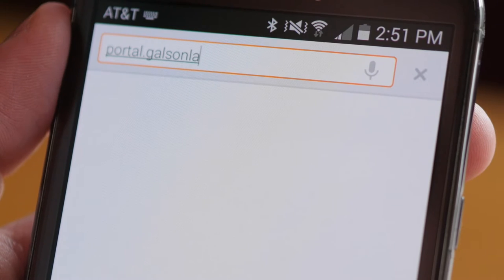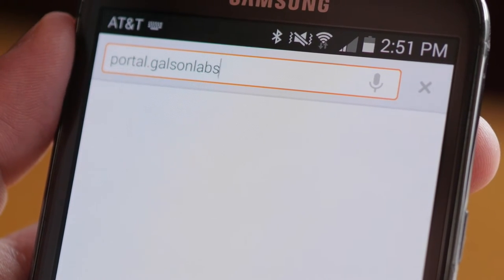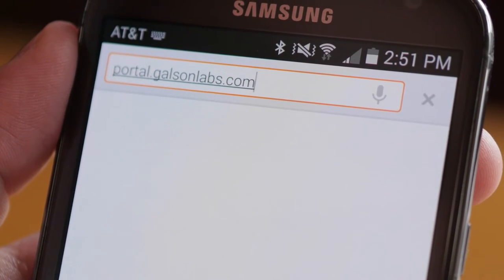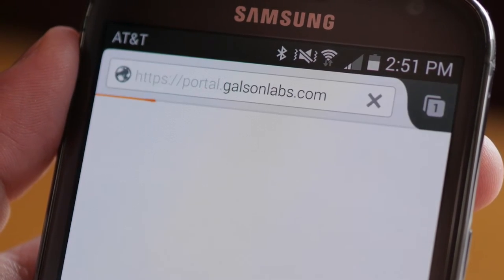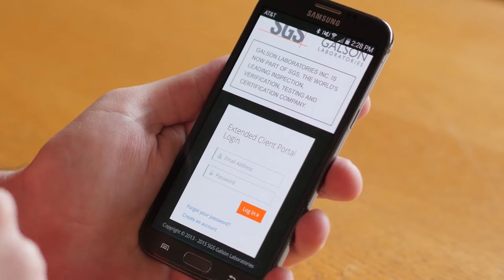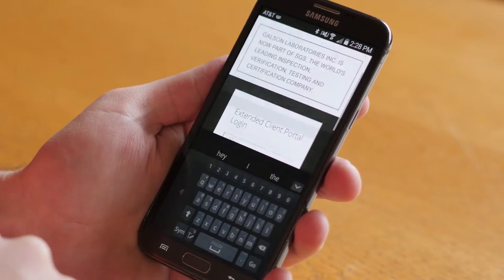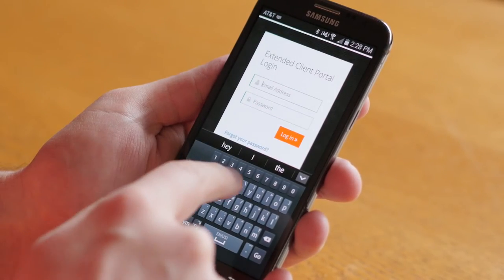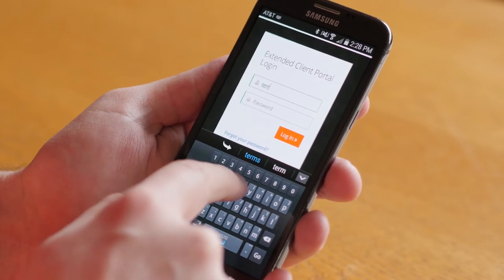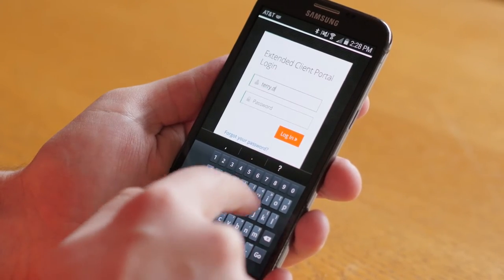You may start using the online chain of custody today by logging into your client portal account at portal.galsonlabs.com, free of charge. Additionally, you may log in via the link provided in your Shipping Notify email or from our main website.